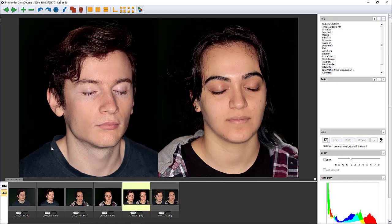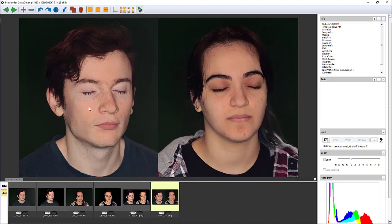This is incredibly useful for photogrammetry when scanning people for metahumans, because the specular highlights are going to change from photo to photo as the light source — the flash on the camera — moves around the subject for each photo. With cross-polarization applied, those reflections don't end up in the photos, and instead the photogrammetry can be based entirely on the diffuse colors of the skin.